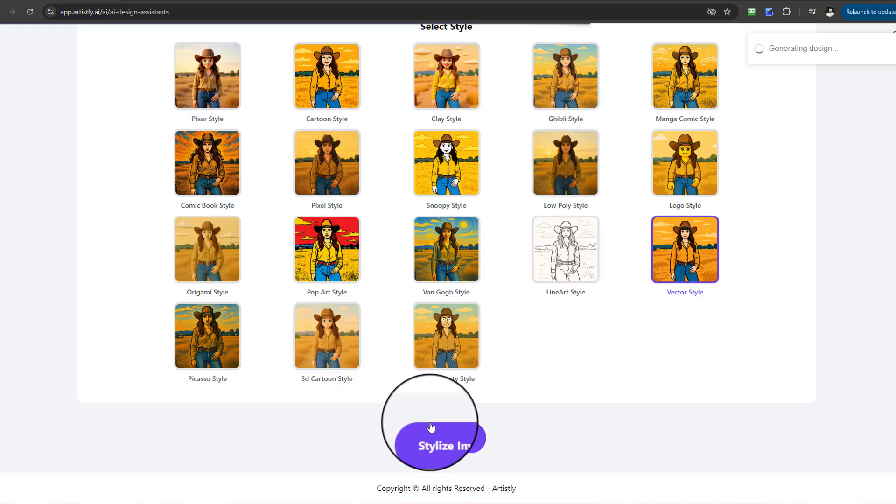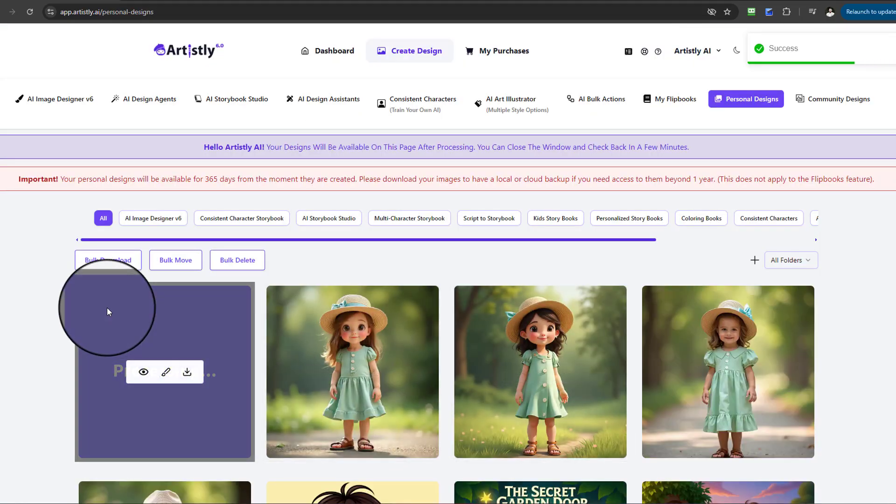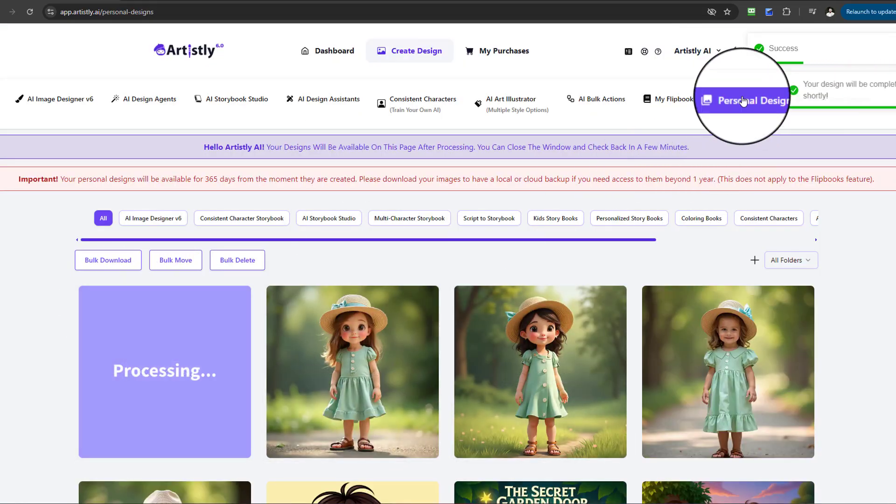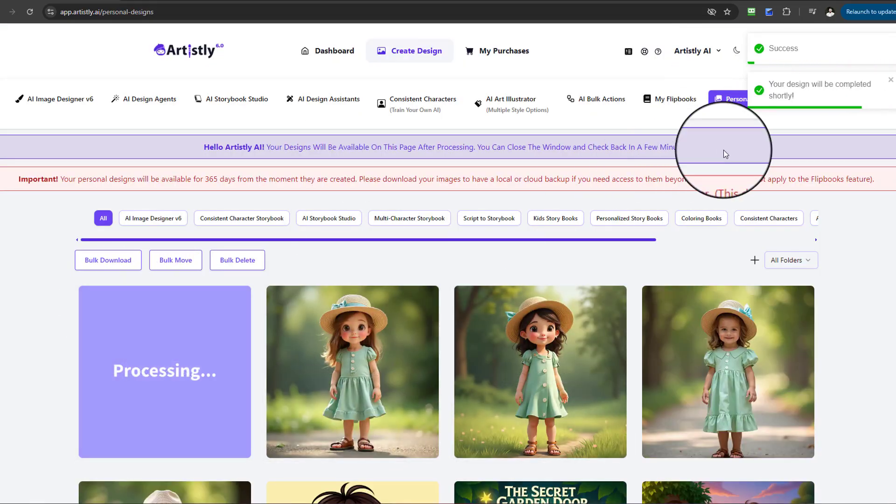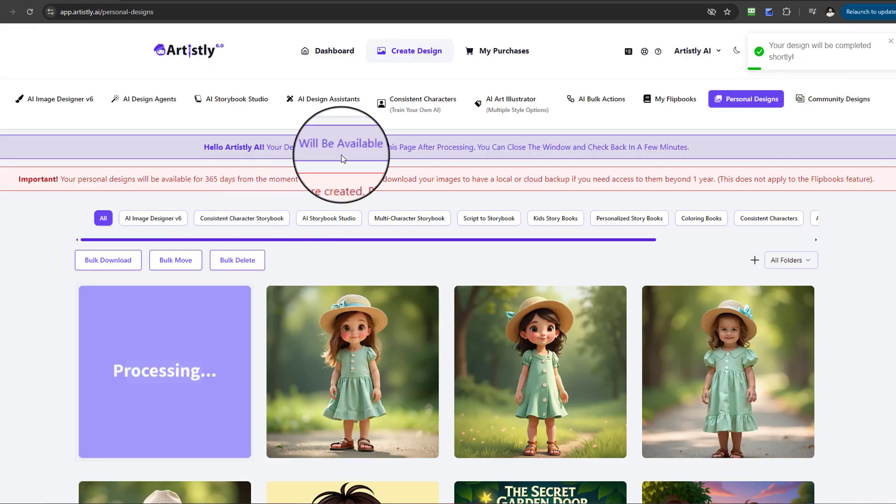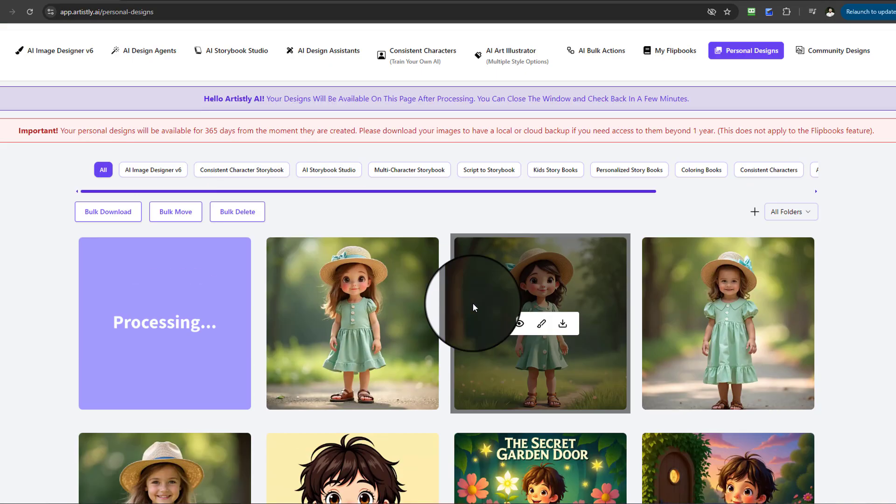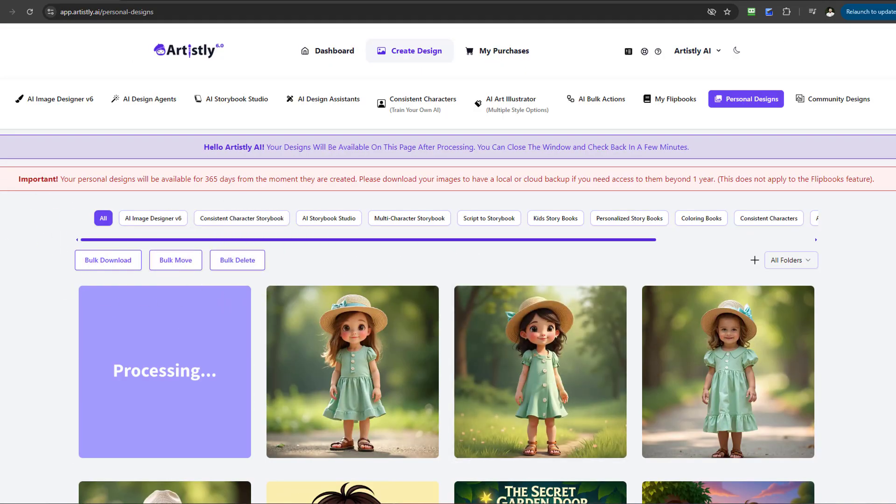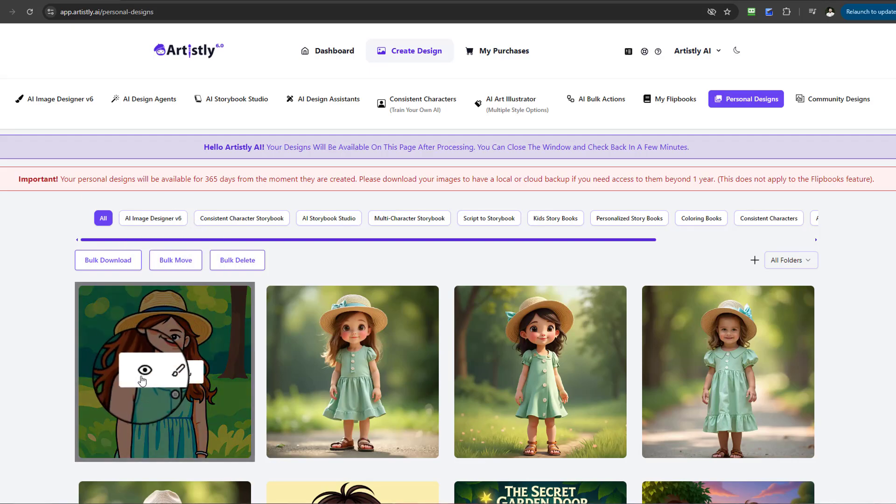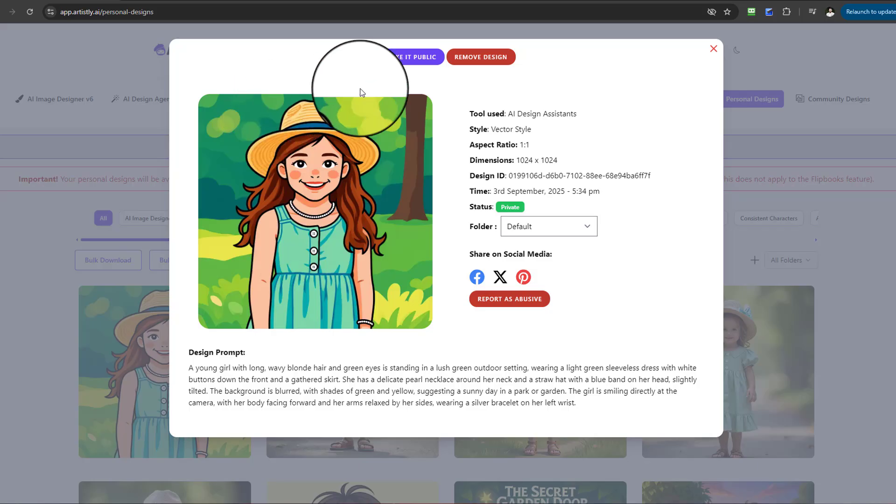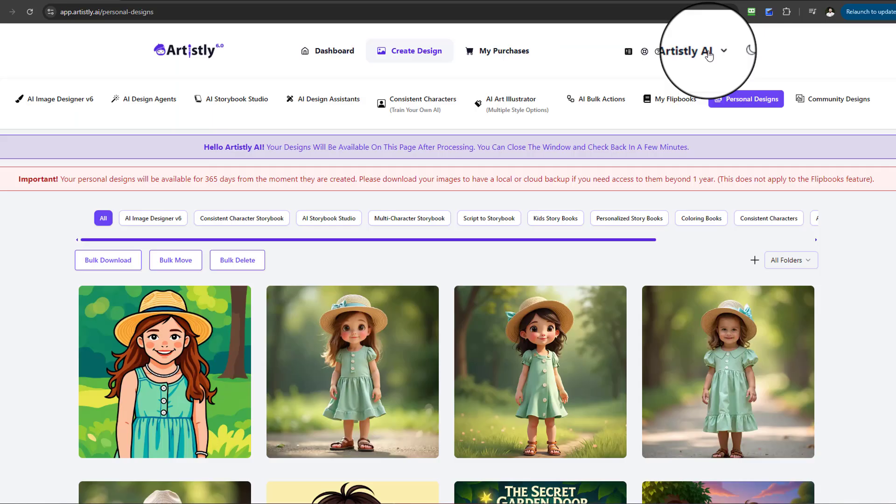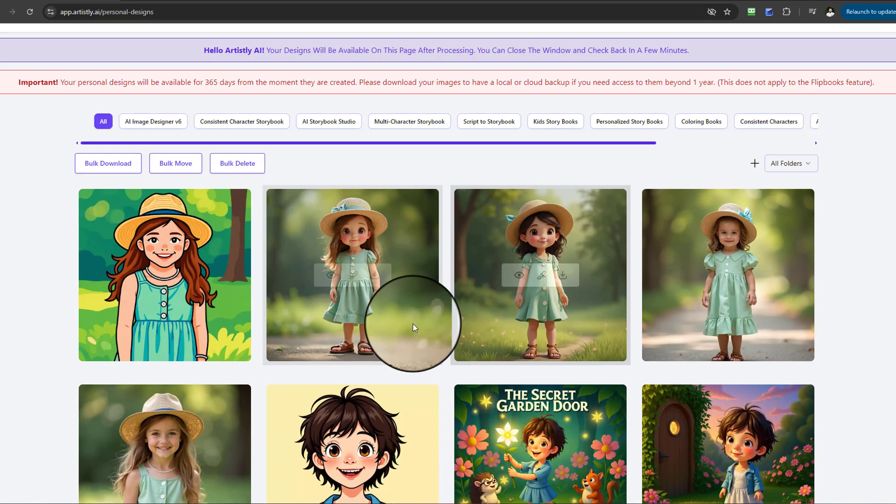Once you select it, it will transfer you to the Personal Design section where it will be under processing. We'll give it a few moments to process and we shall return. And there we have that image.